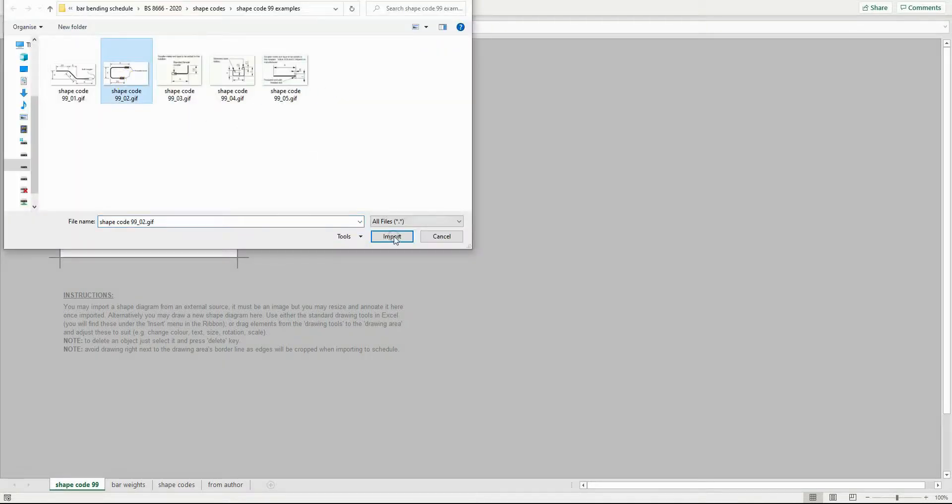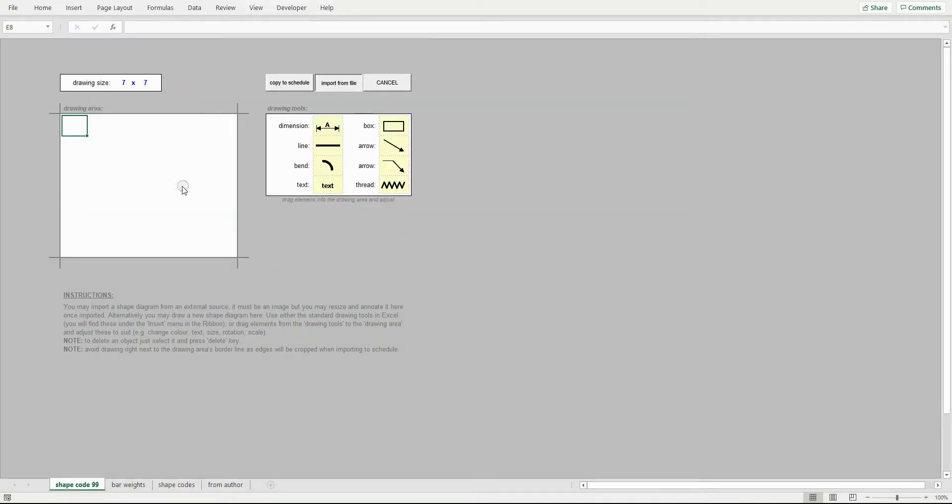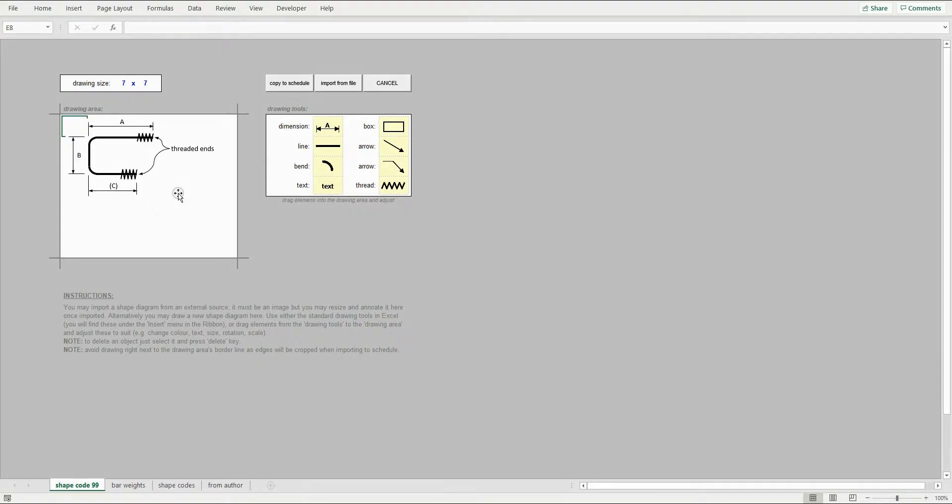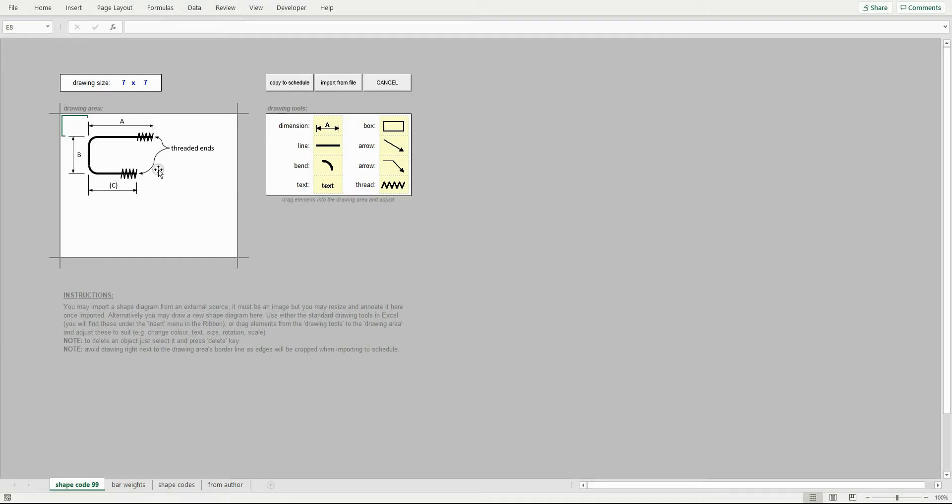If the image is too big, it will be resized automatically to something closer to the drawing area. You can also manually resize it or crop it as required.